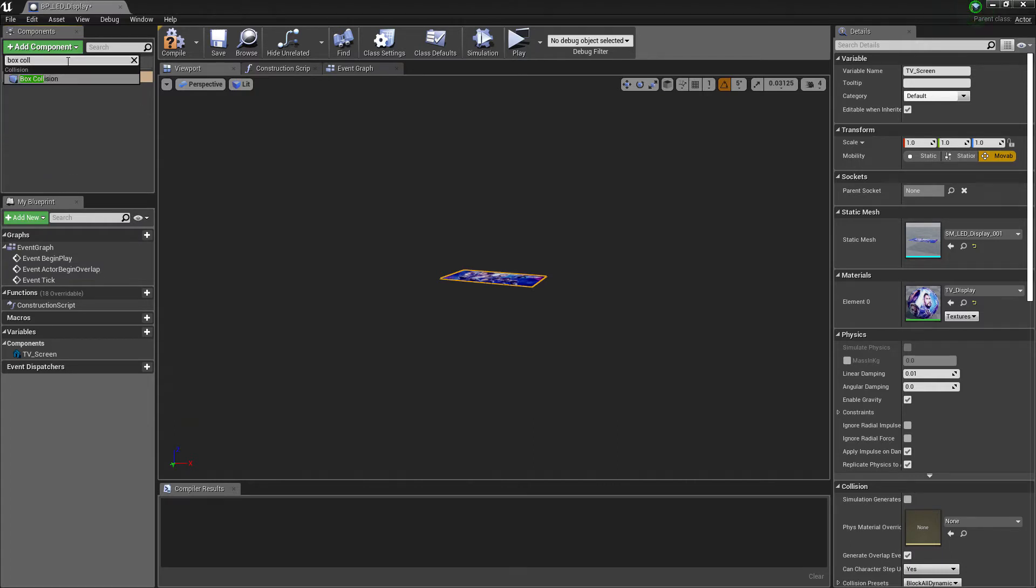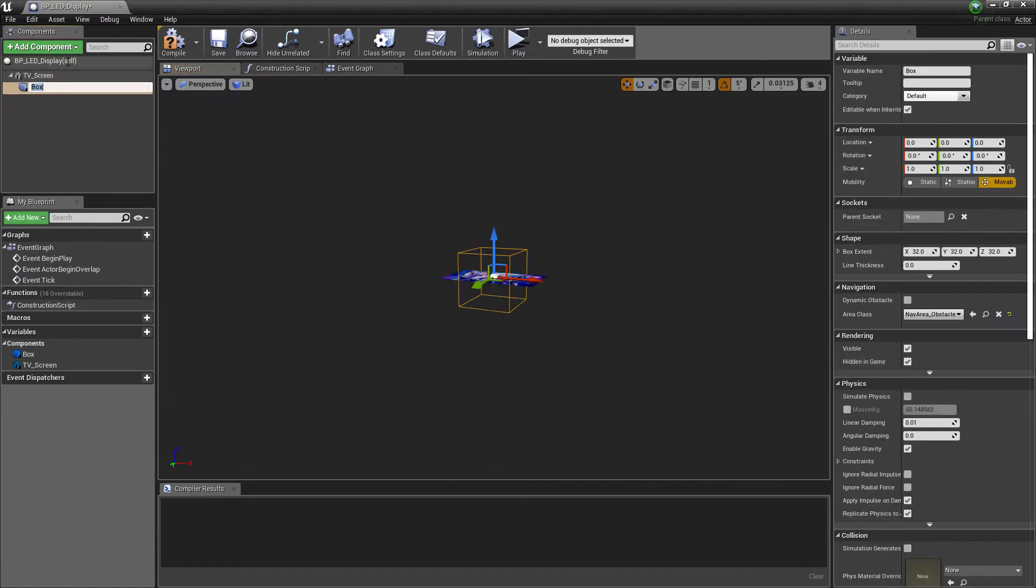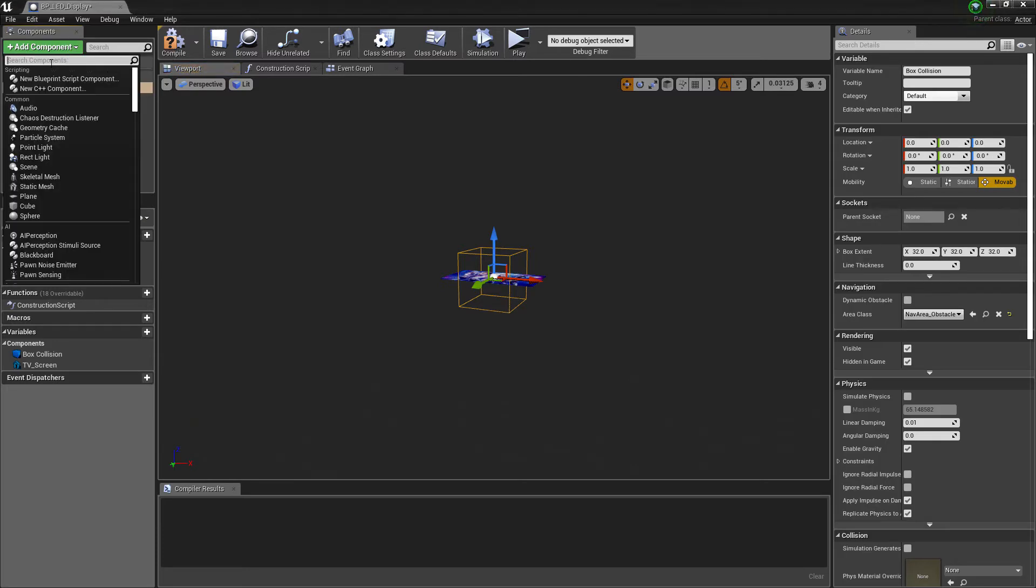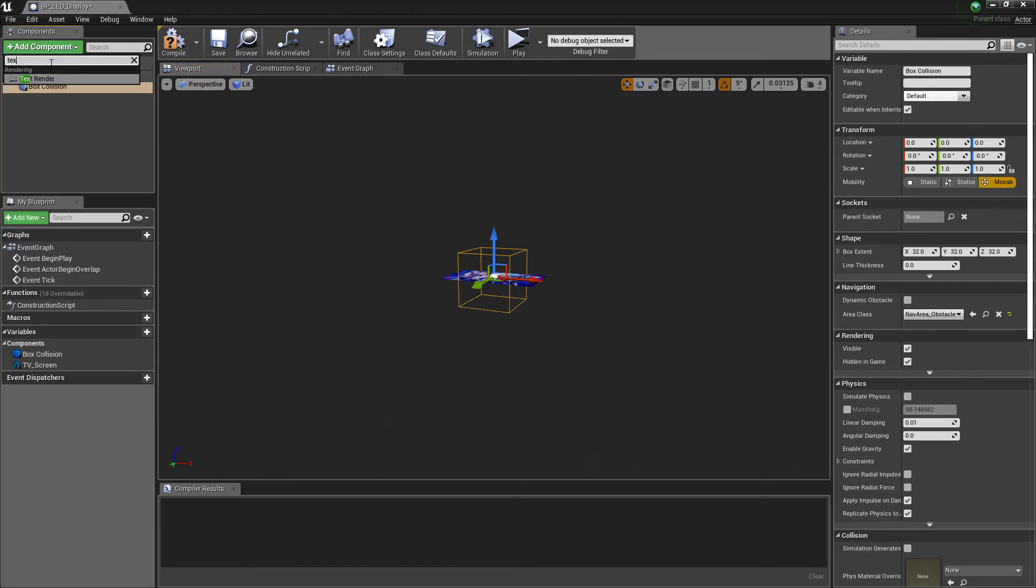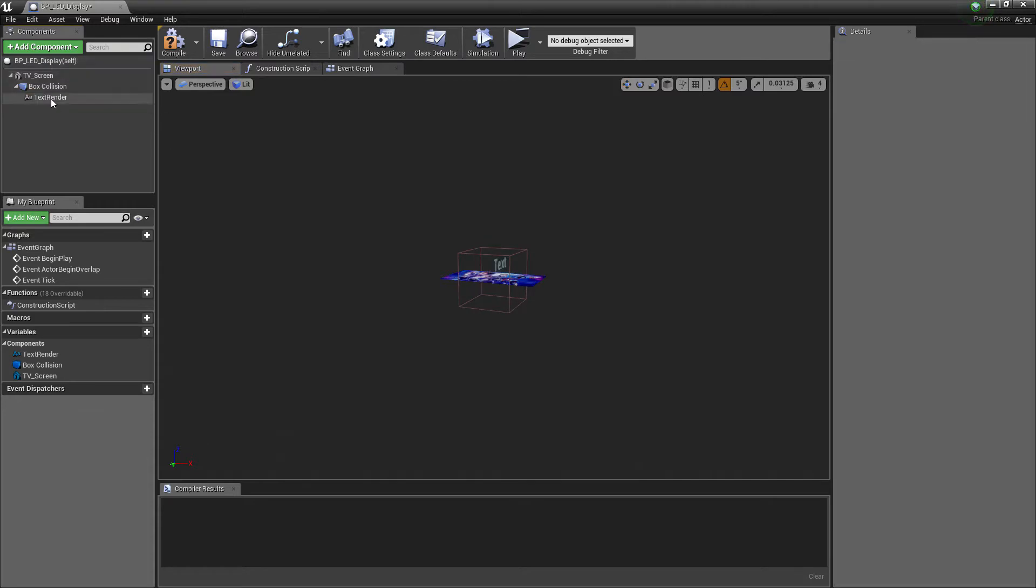Search and add component called box collision. Now add text render.